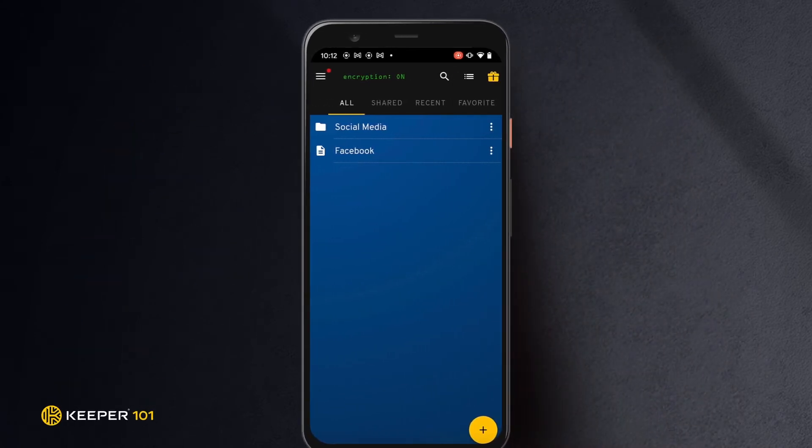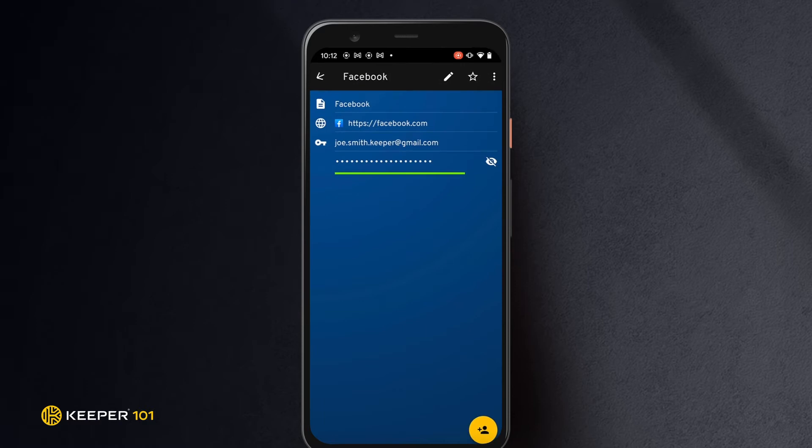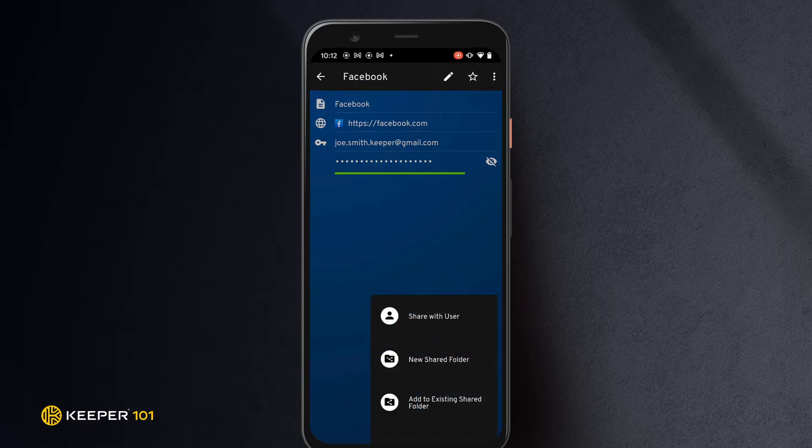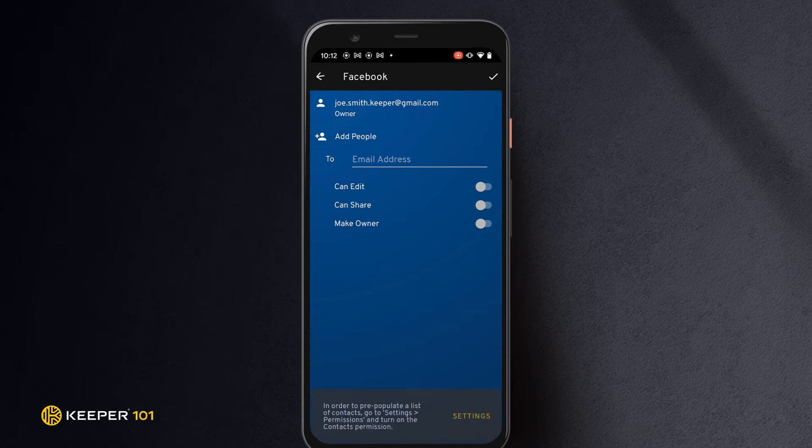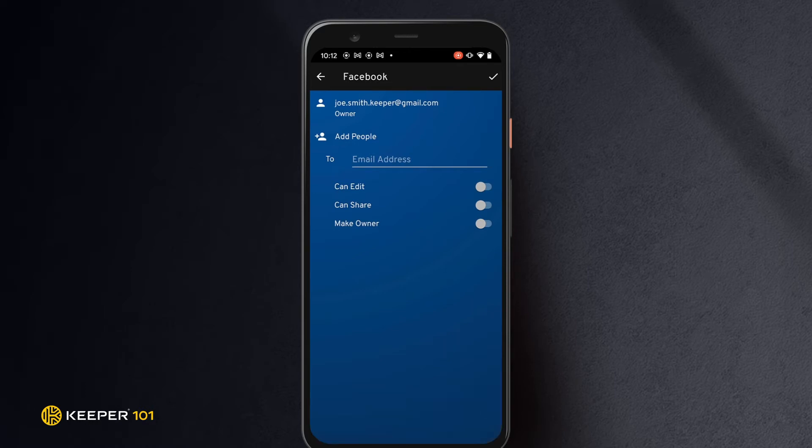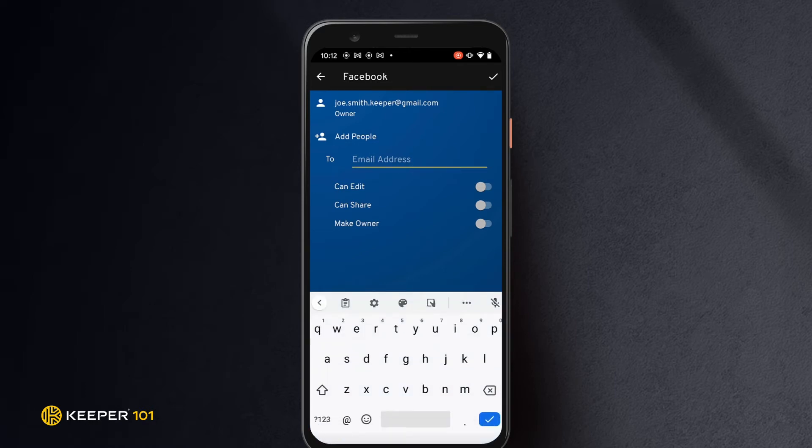To share a single record with another Keeper user, open the Keeper record you would like to share and tap the share icon, then select share with user. You will then be prompted to either allow or deny Keeper access to the contacts on your device. Make your selection. Allowing isn't necessary for Keeper sharing.